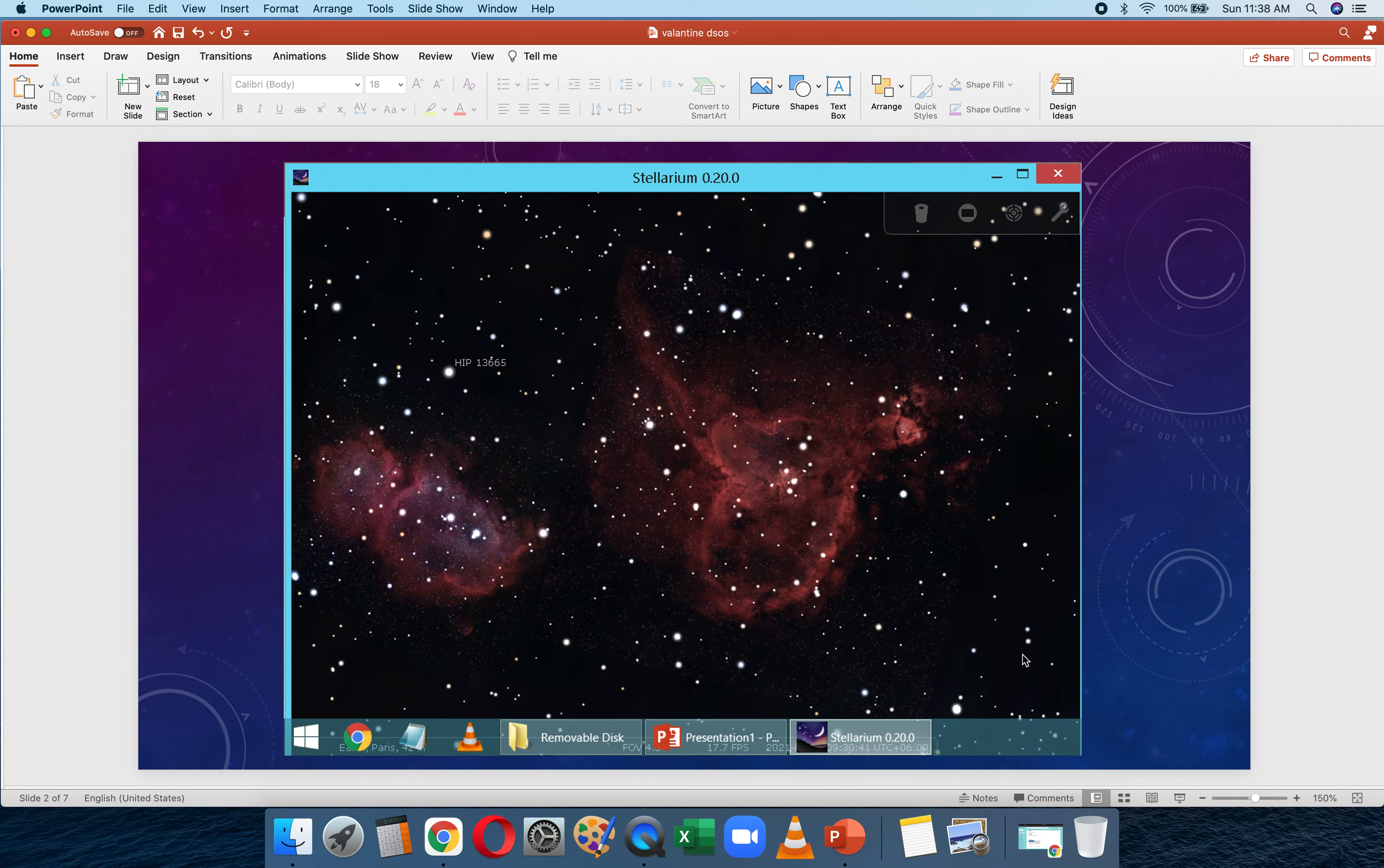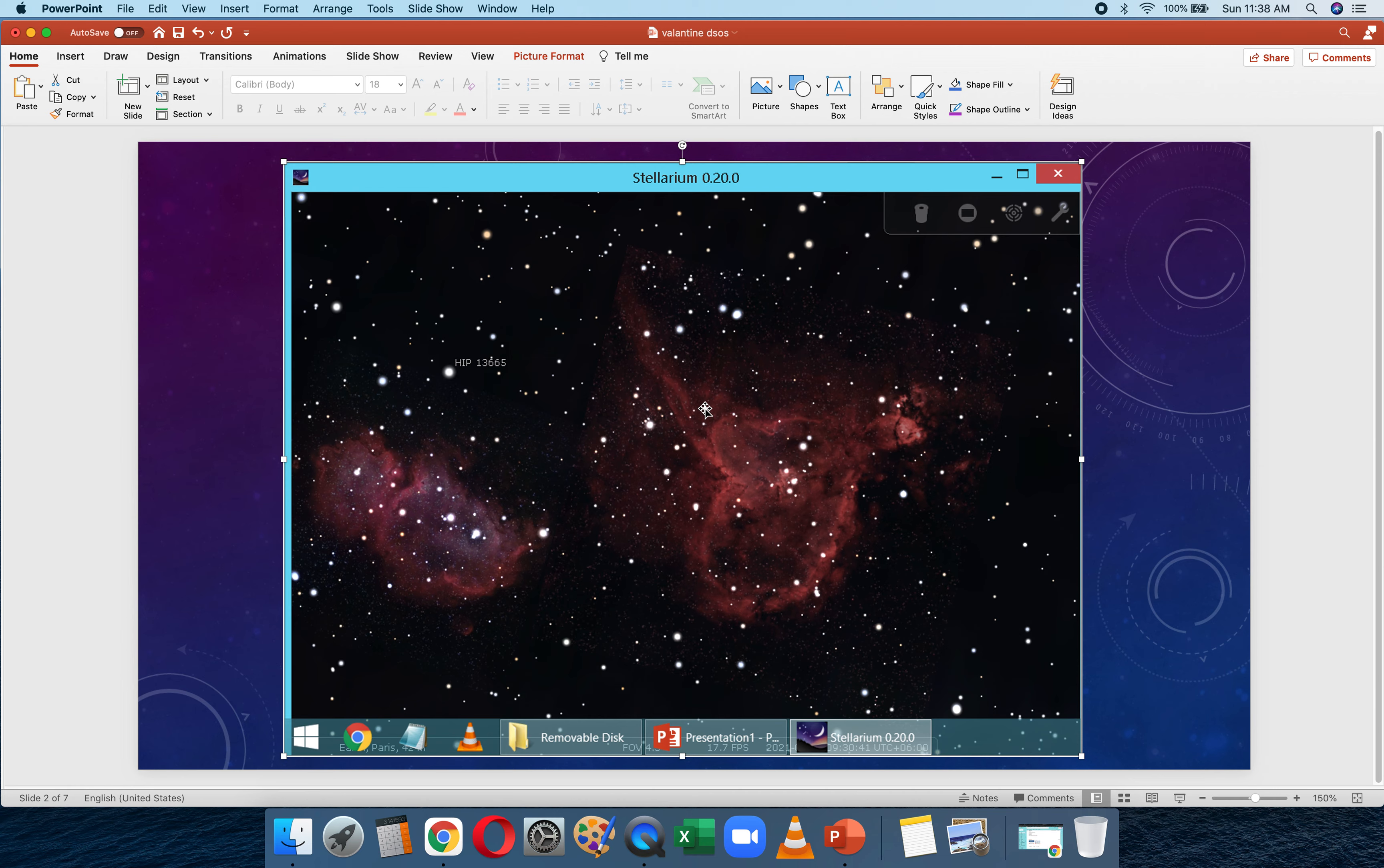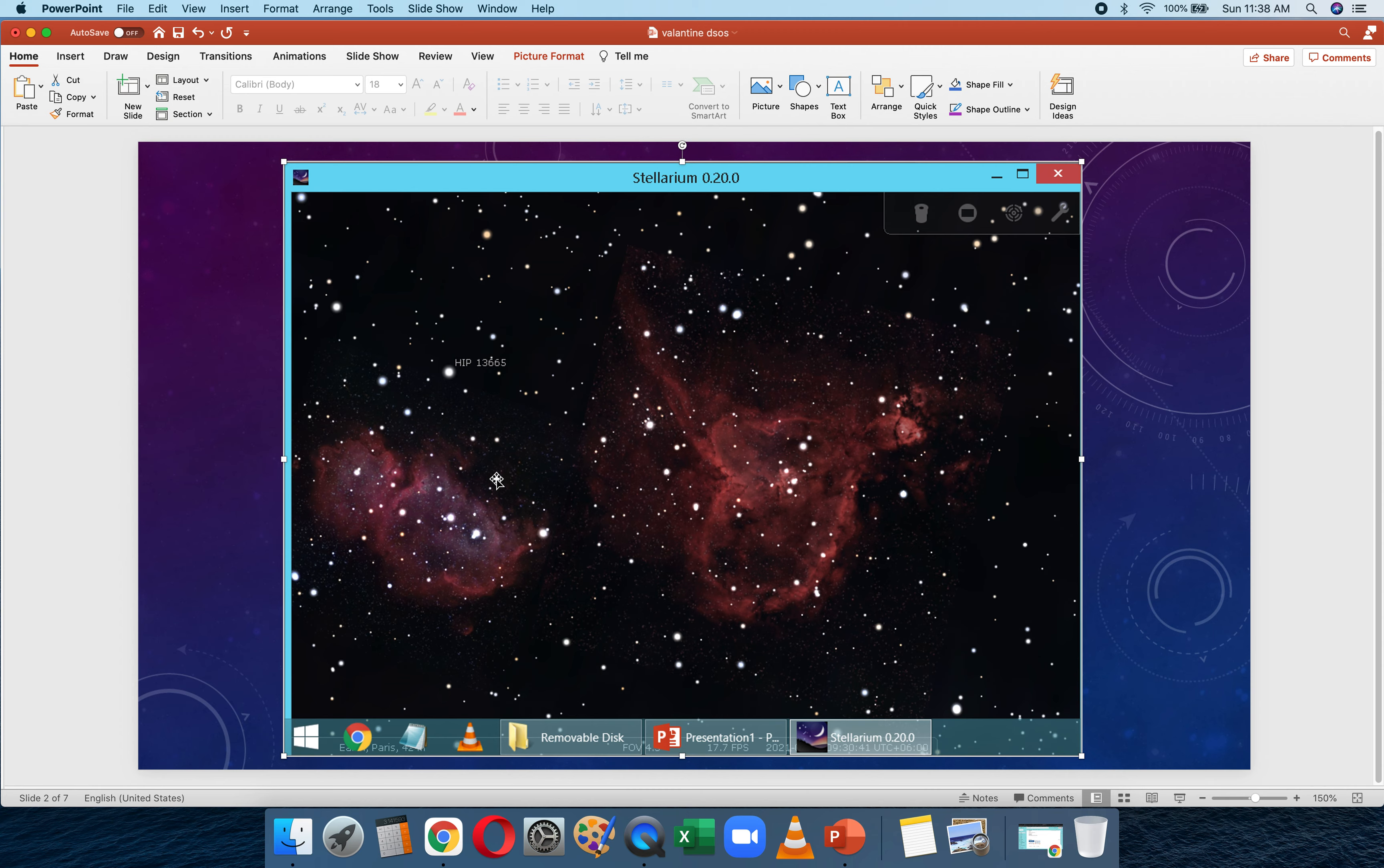The first one is the Heart Nebula. The Heart Nebula gets its name because, well, it kind of looks like a heart, but it's not like your classical heart—it's a little asymmetrical. The Heart Nebula and the Soul Nebula are two nebulae found in between Cassiopeia and Perseus. I'm sure I already showed you Perseus in my constellation video.